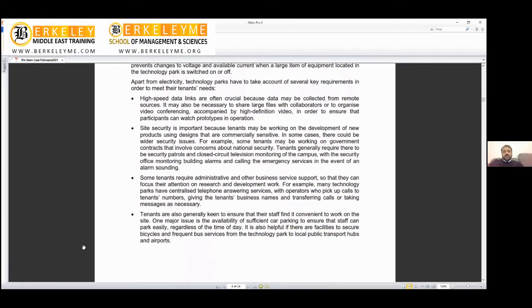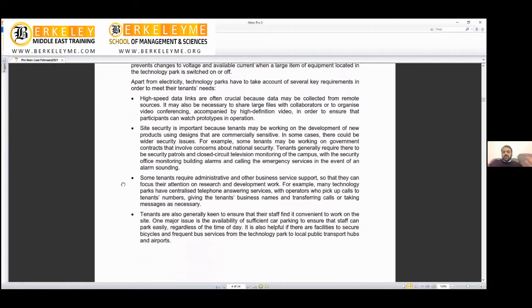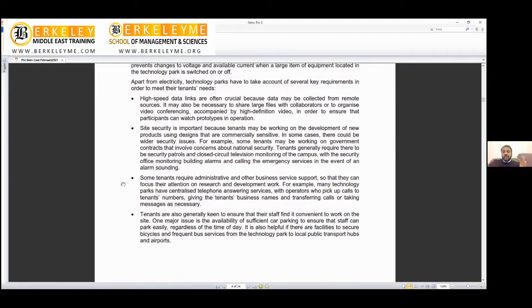Apart from electricity, technology parks must account for several key requirements. High-speed data links are often crucial because you're doing research, connected to head offices, doing video conferencing. You need HD quality.